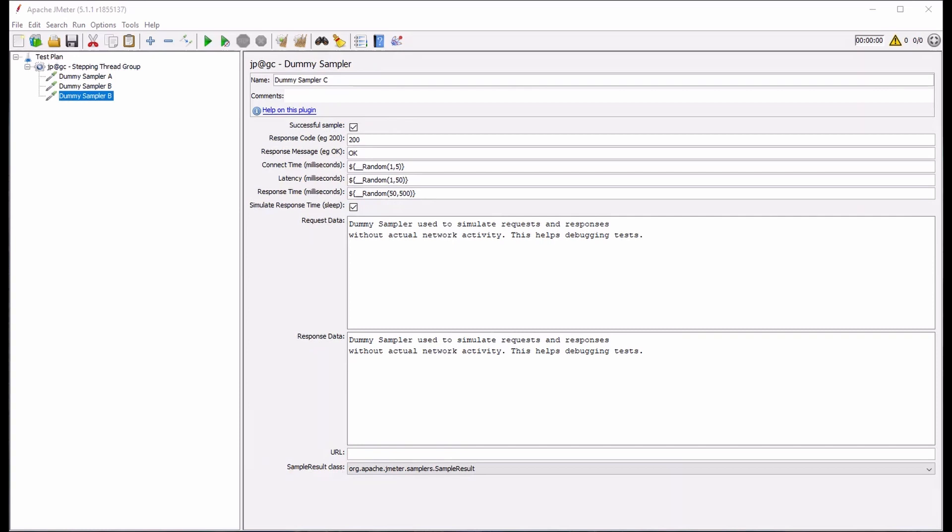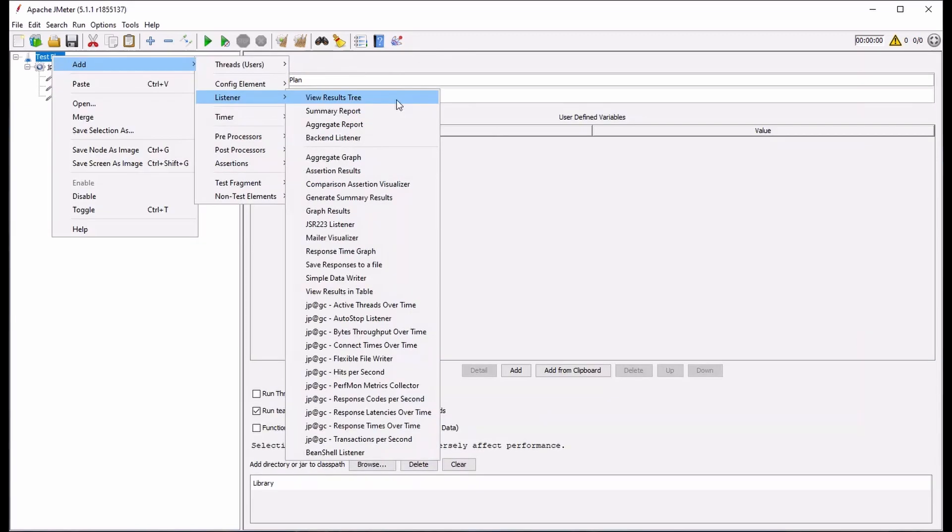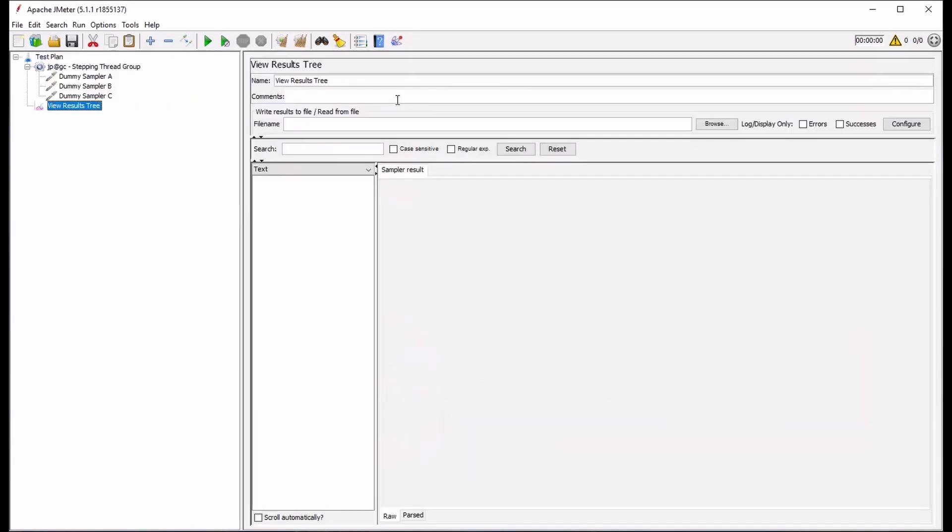To make it so that we can monitor our tests within the JMeter UI, we can also consider adding a ViewResultsTree. At this point, we can click the Start button to run our test.